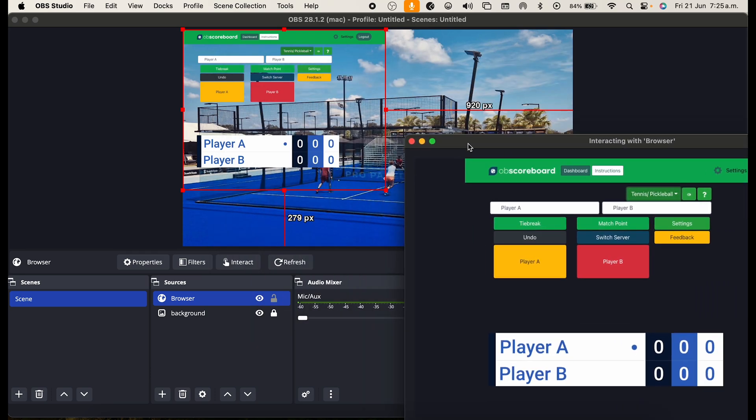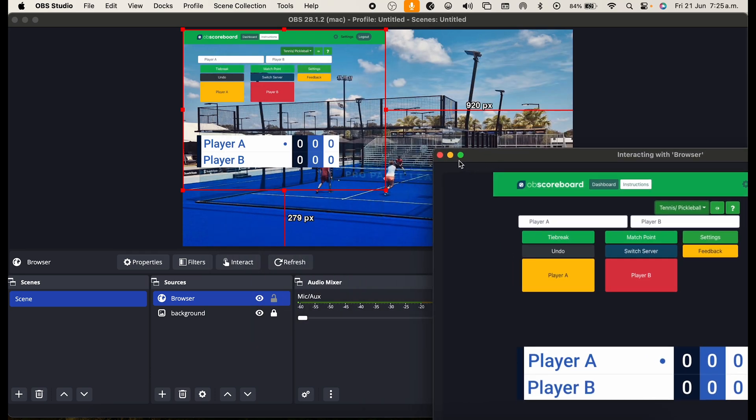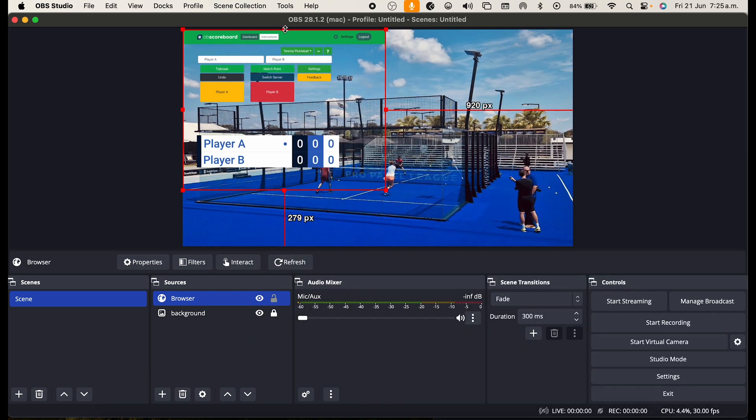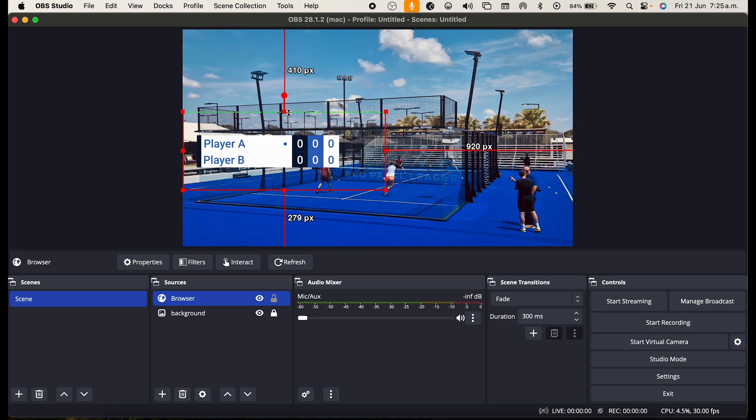So next you're going to put this to the side or minimize it. Click Alt on Windows or Option on a Mac and drag down this to remove the controls from the preview.